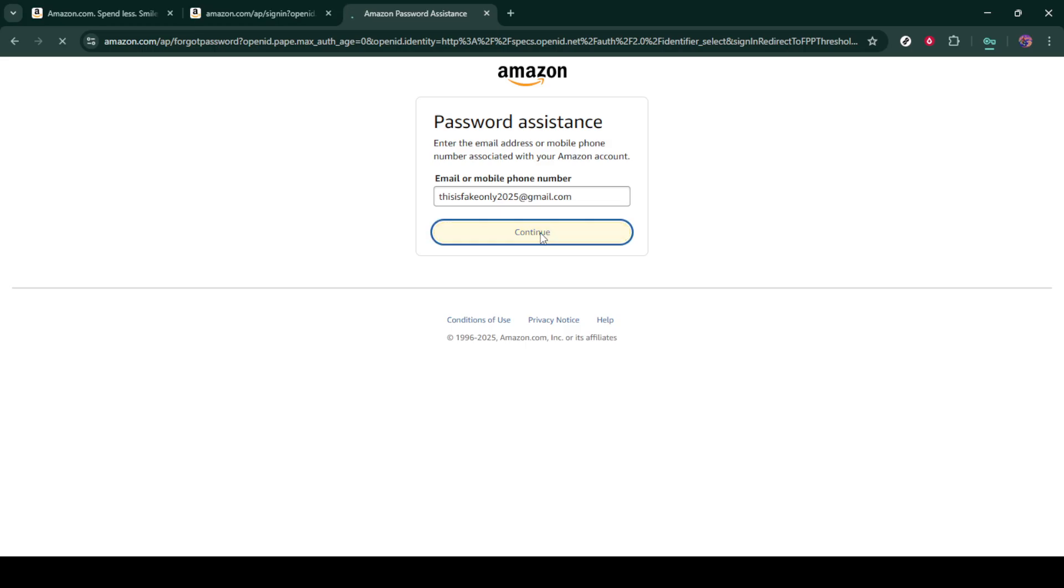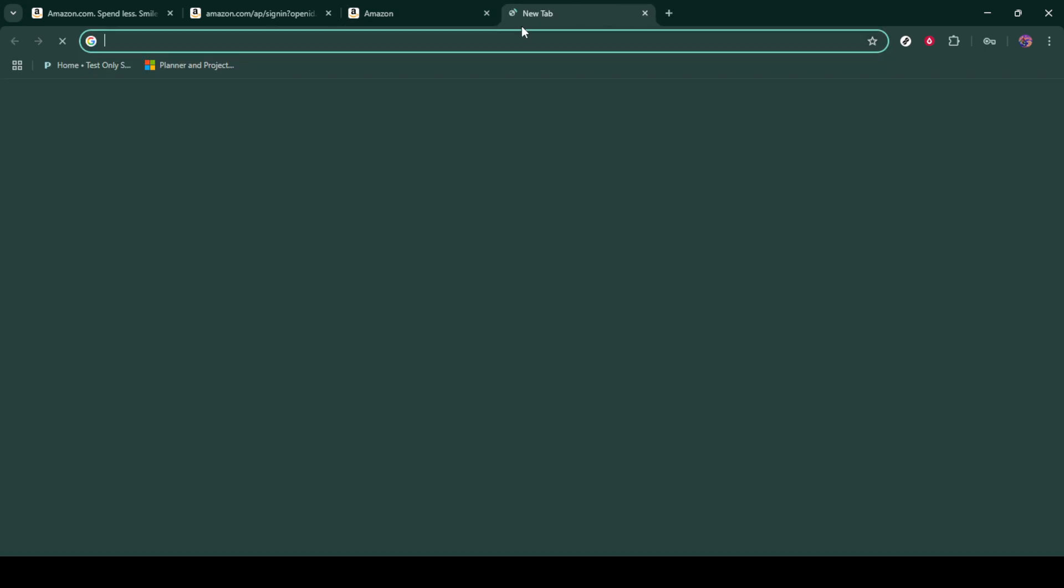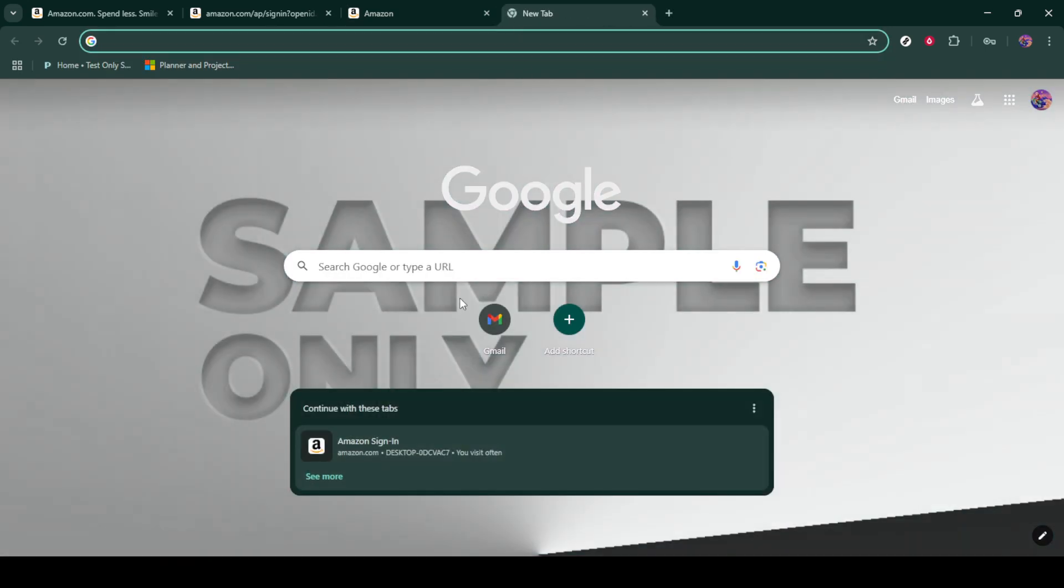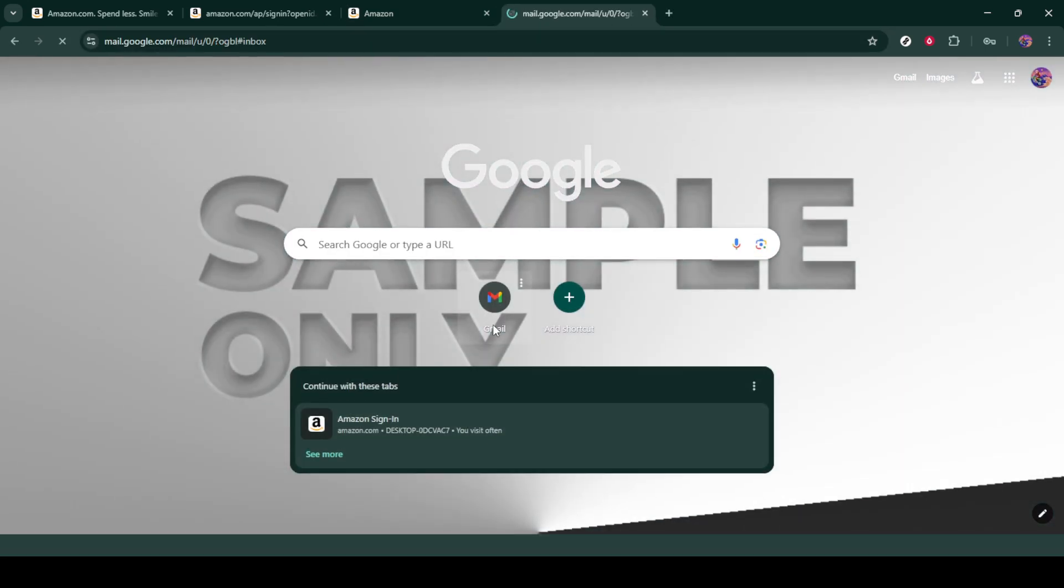Amazon will send a security code to your email, so head over to your inbox and check for that email from Amazon. Sometimes it can take a minute or two to arrive, and don't forget to check your spam or junk folder just in case it ends up there.